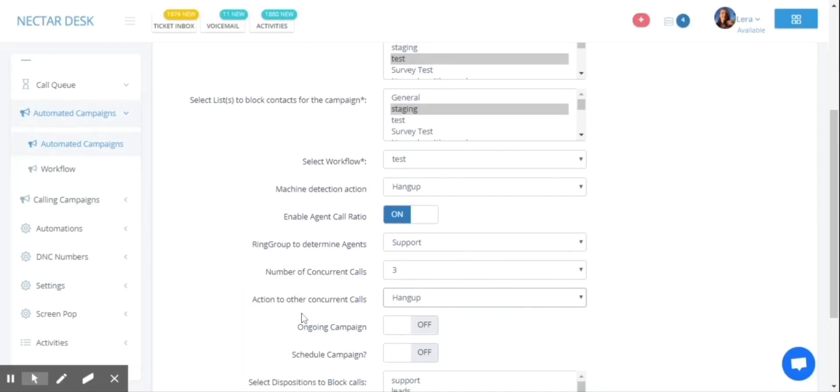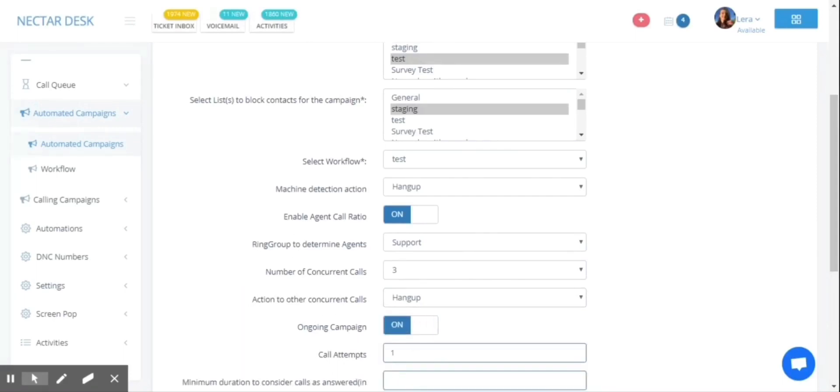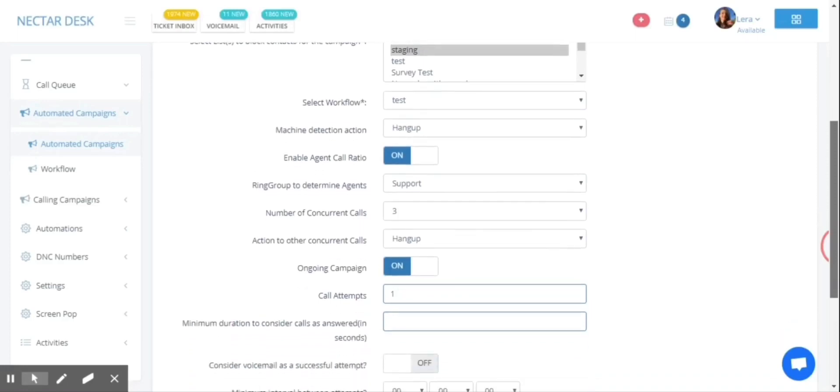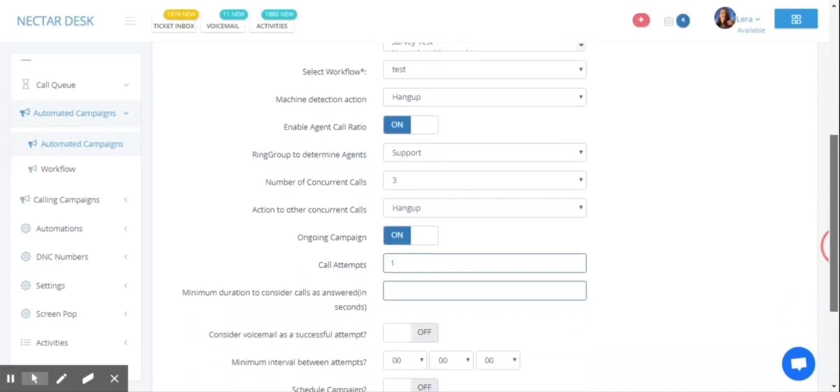Then you can choose the ongoing campaign if you need it, if your use case needs it.